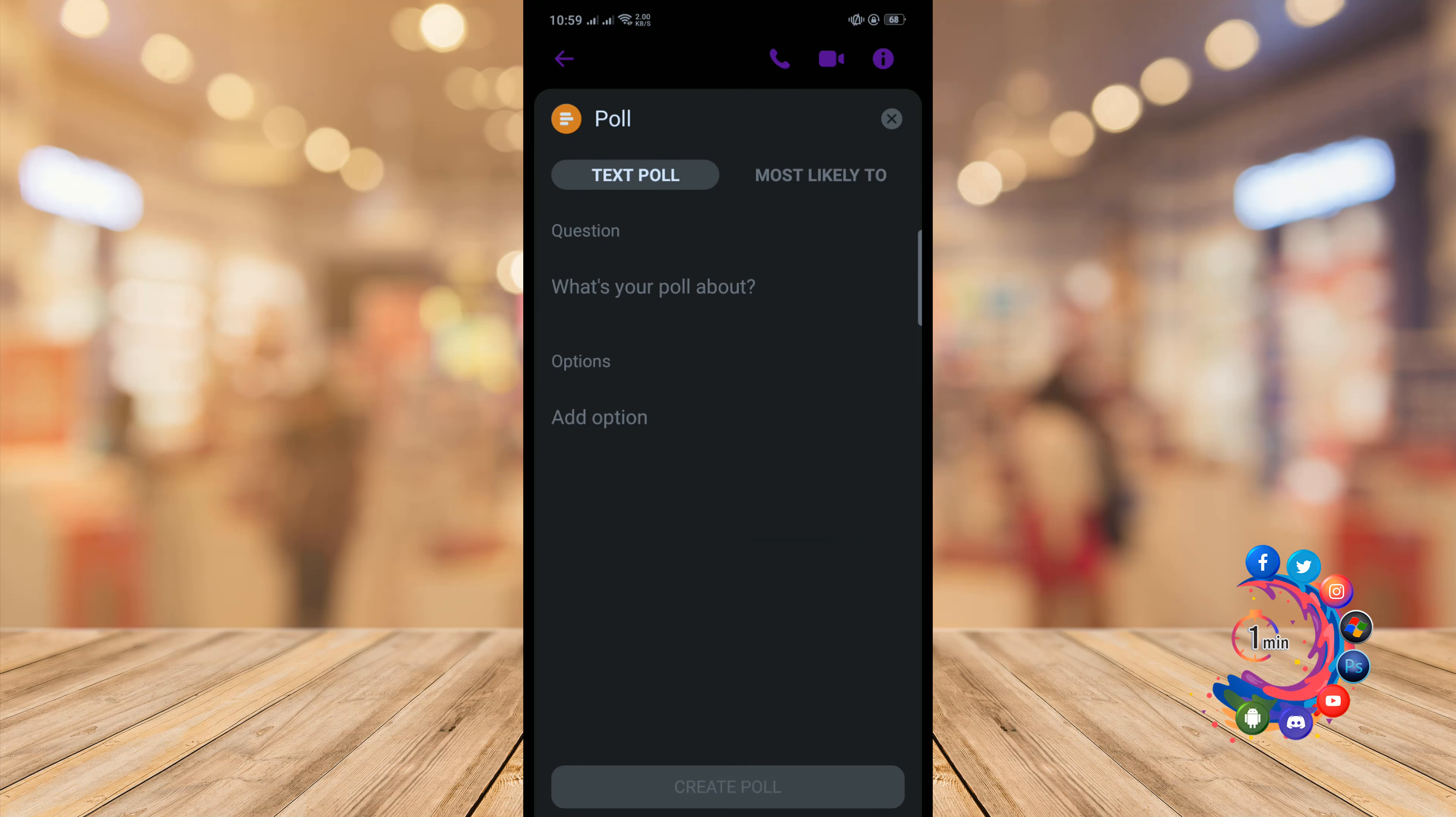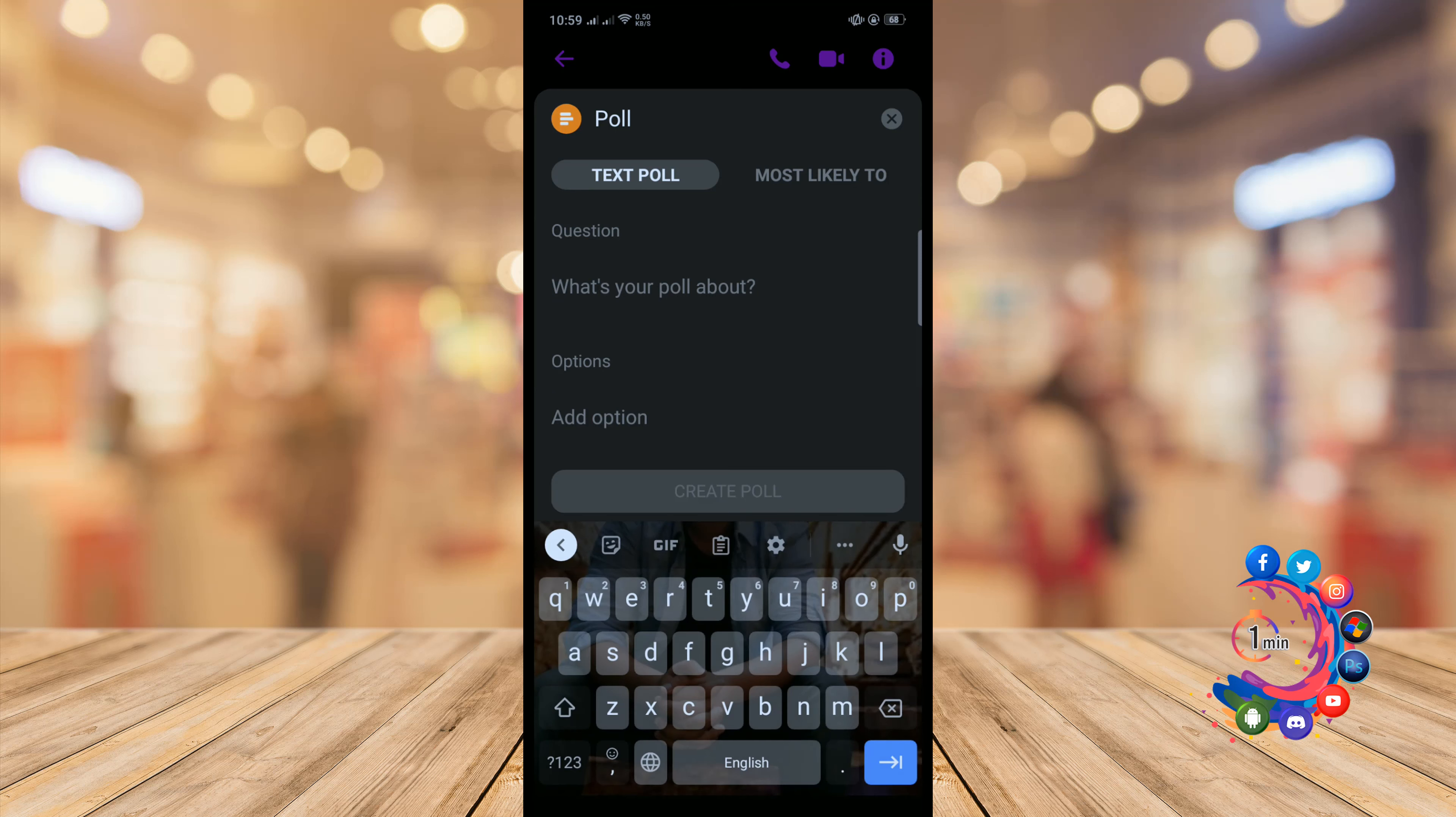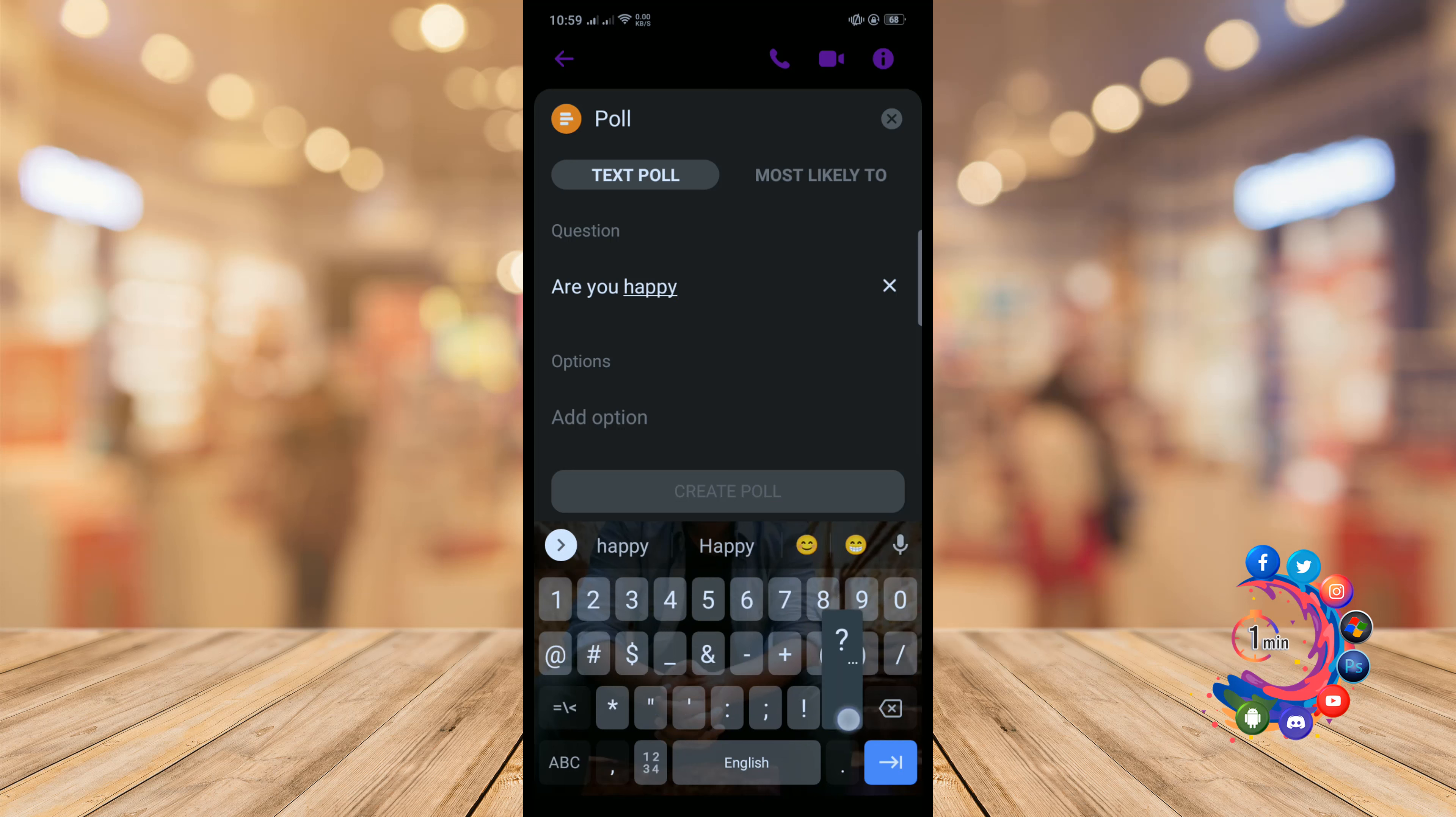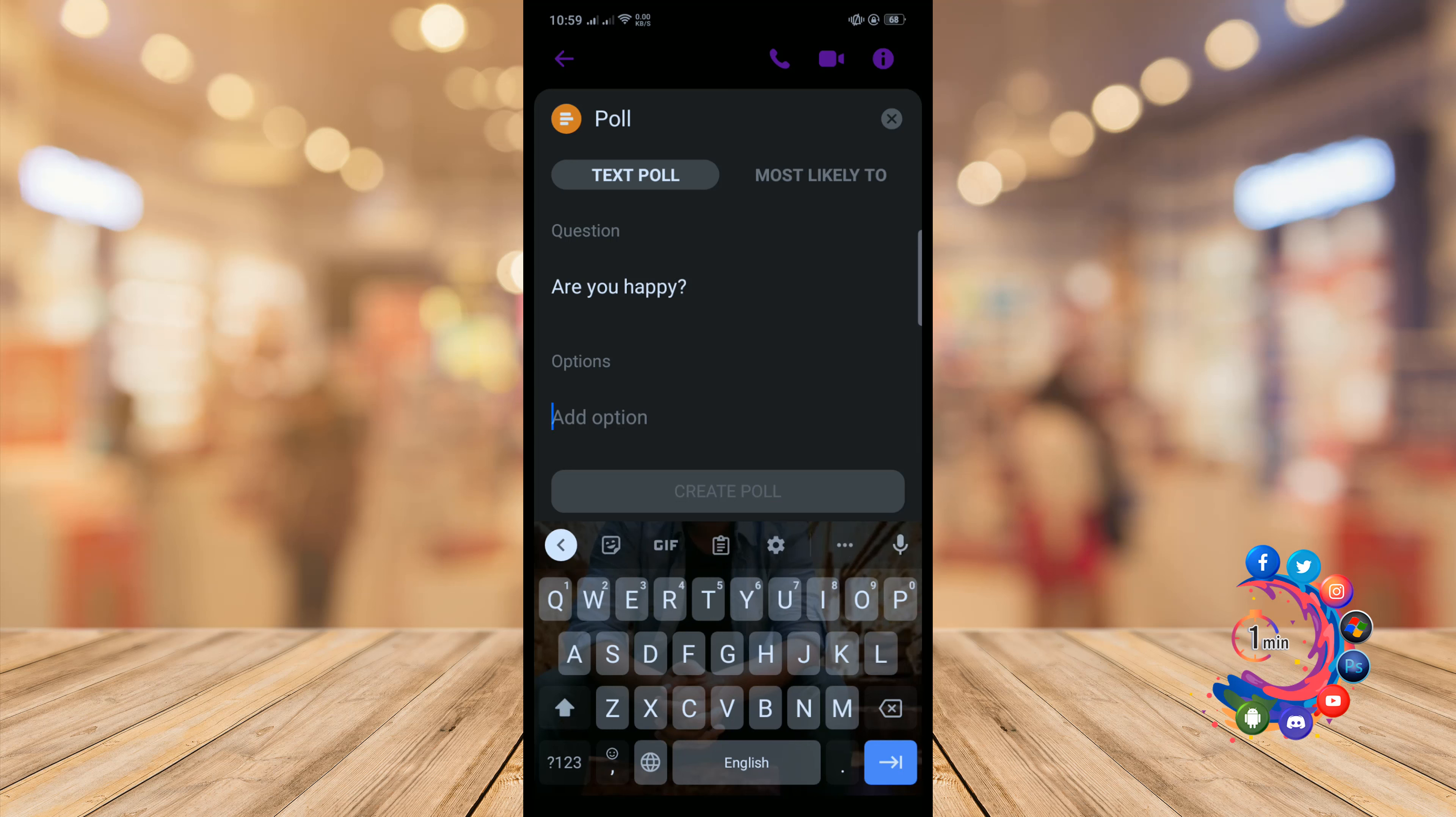And write here your poll question and give it the poll answer.